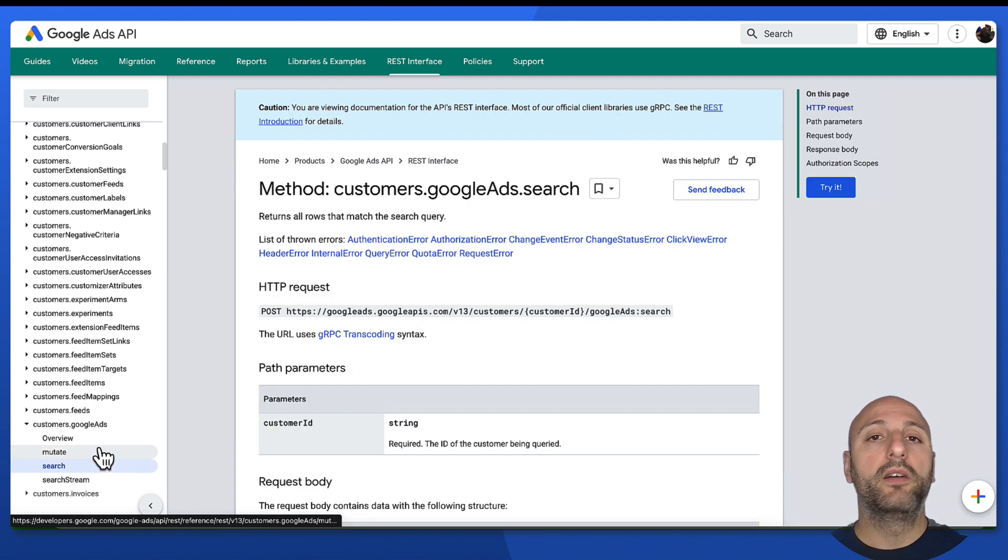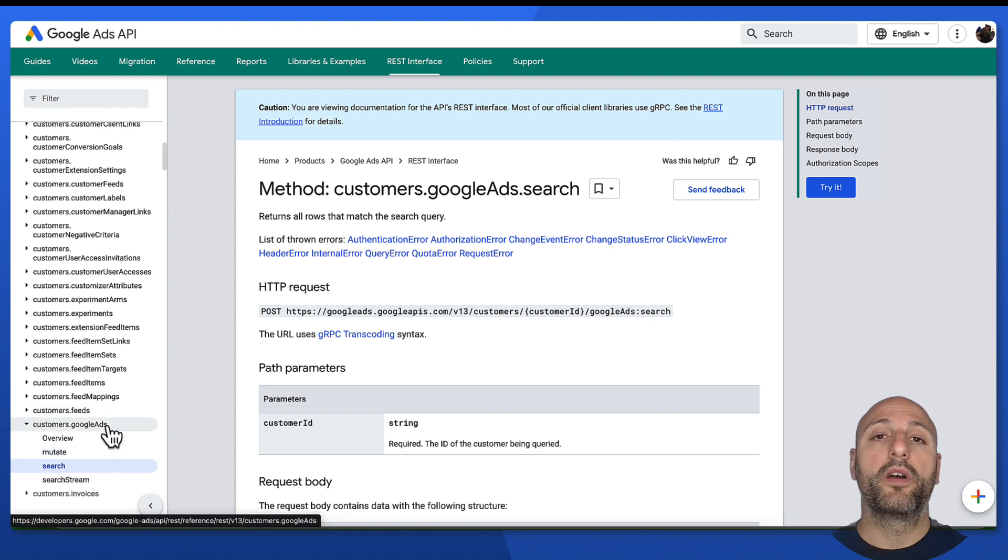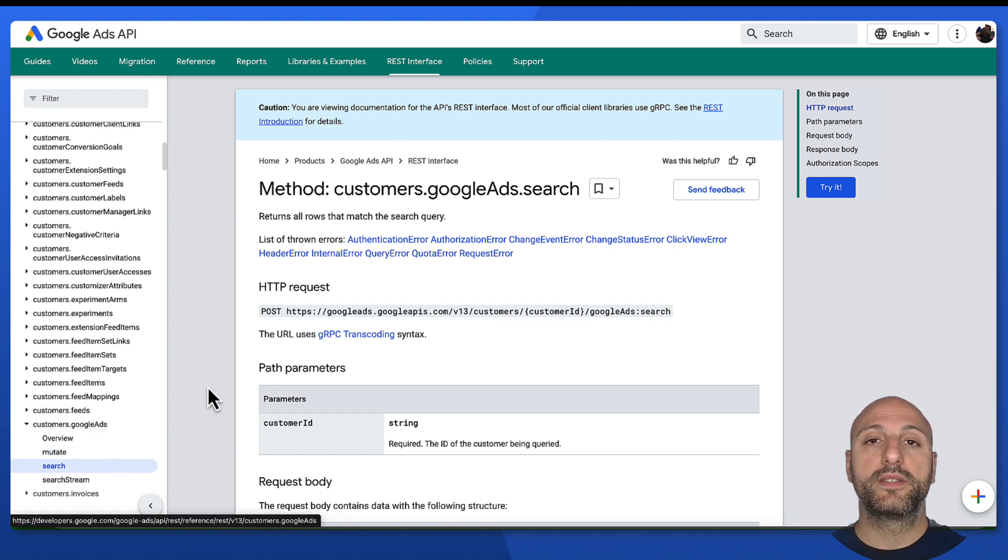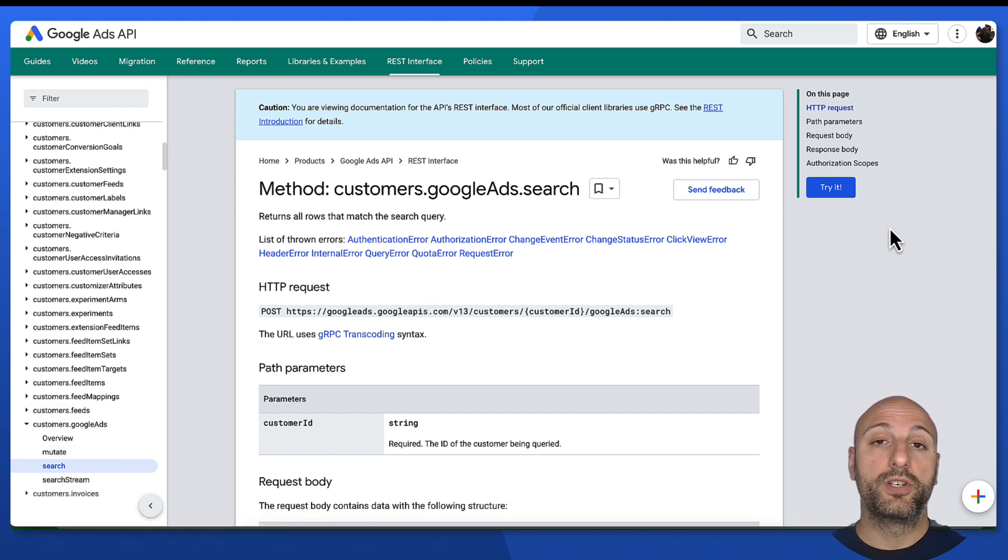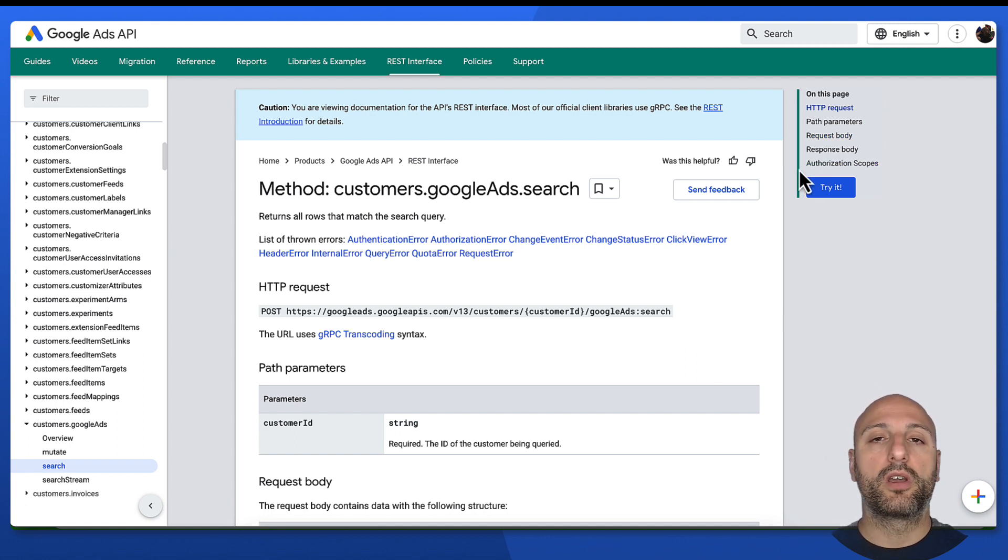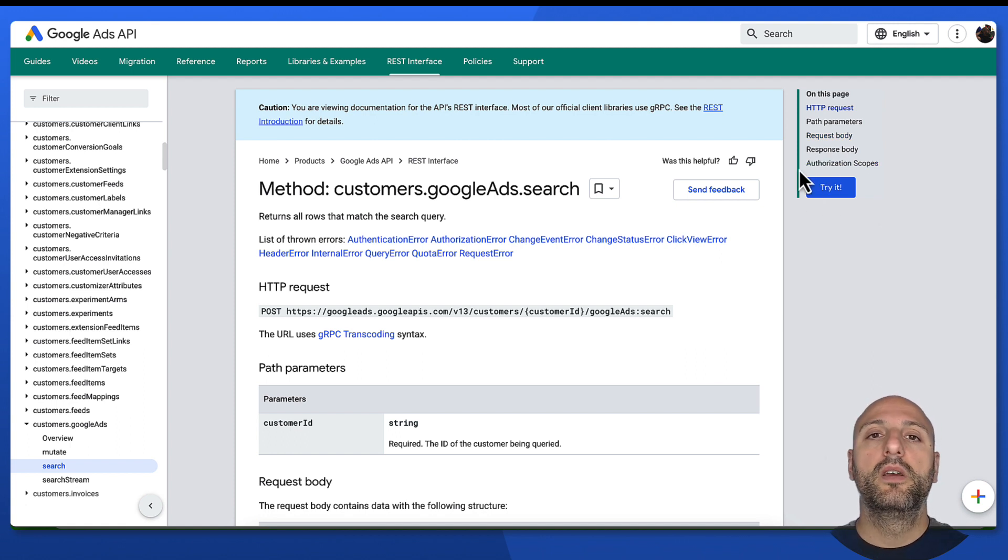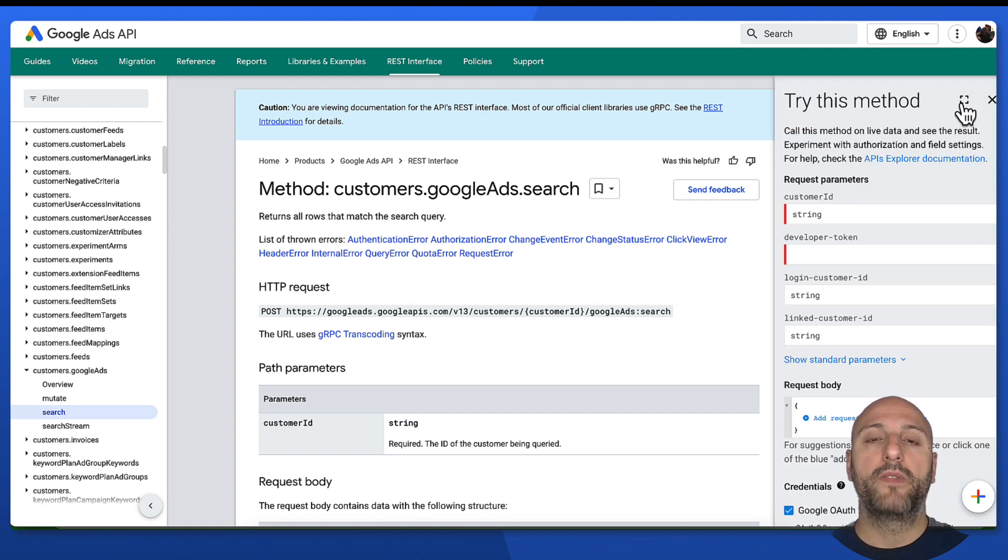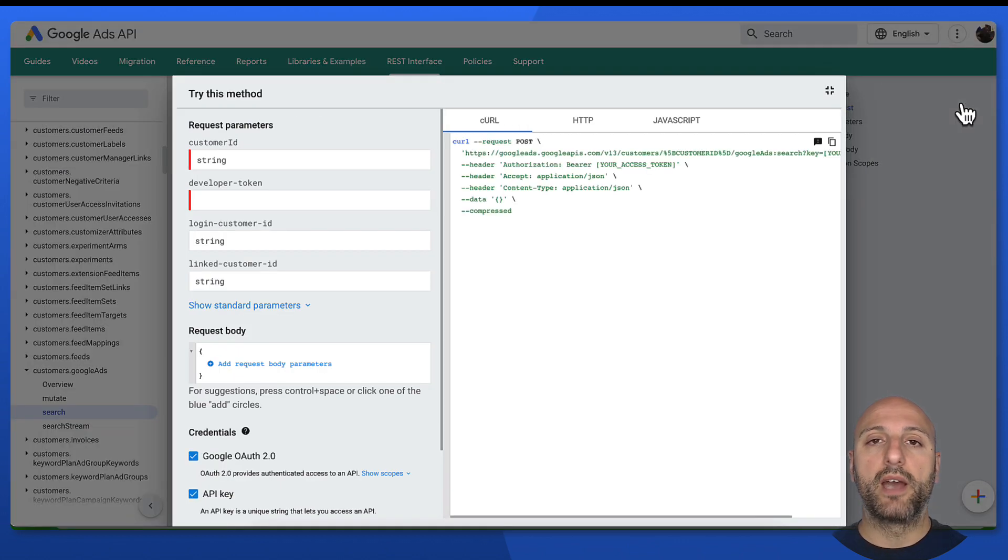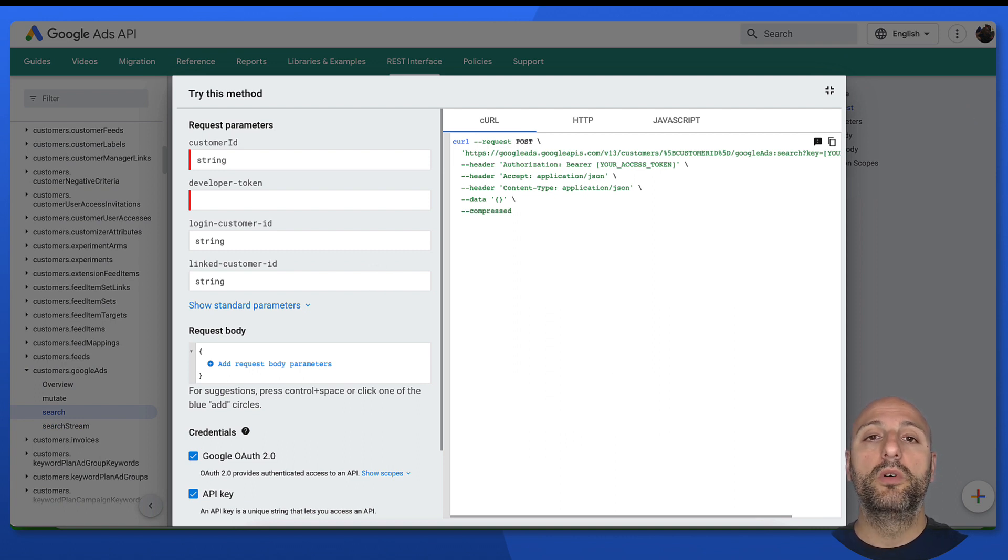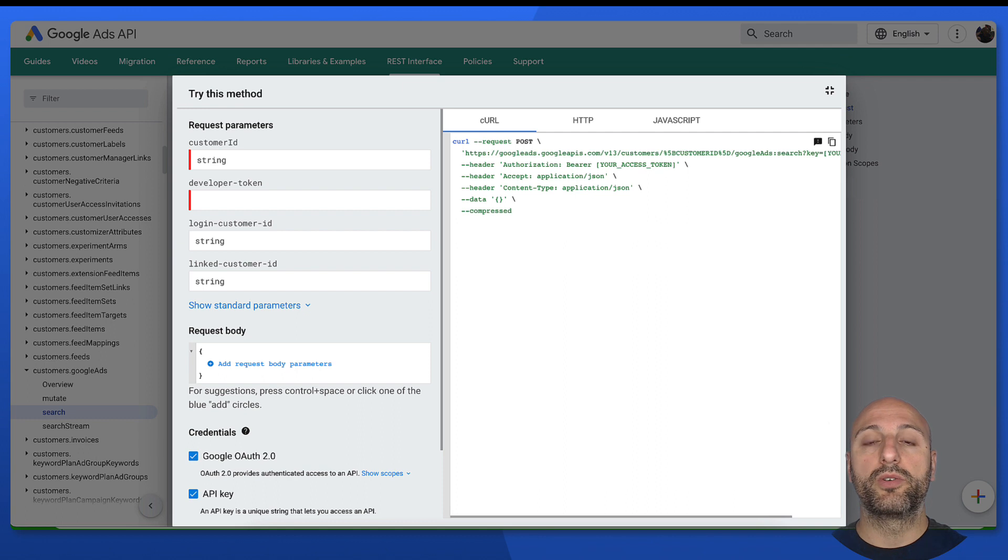In there, along with all the documentation on how to send requests to the search endpoint, you will see that there is a try it button. That is exactly what we're talking about today. So if you click it, a new pane will open in your web page that you can also expand. And from here, we can actually try out how to send a GACL query to the Google Ads API.